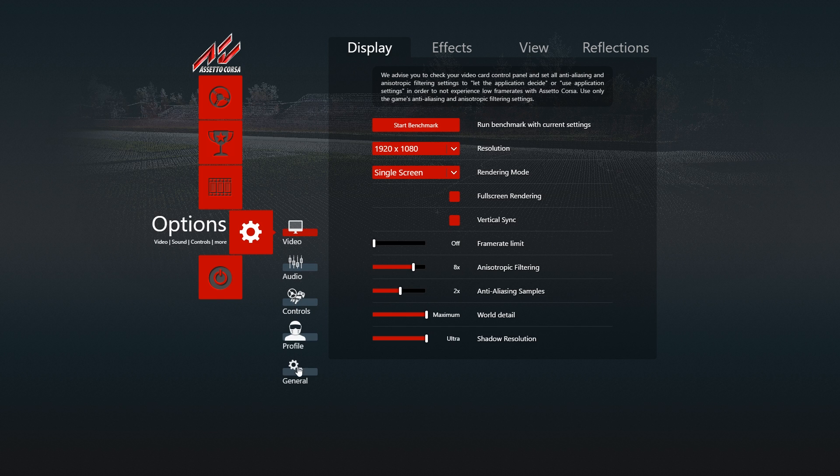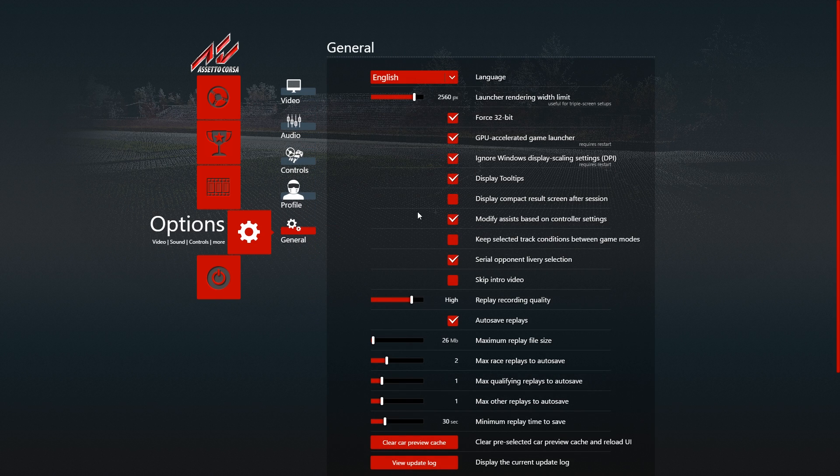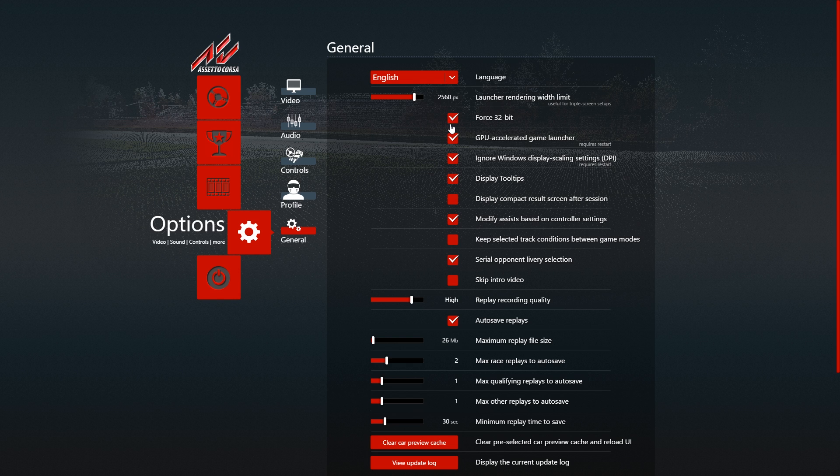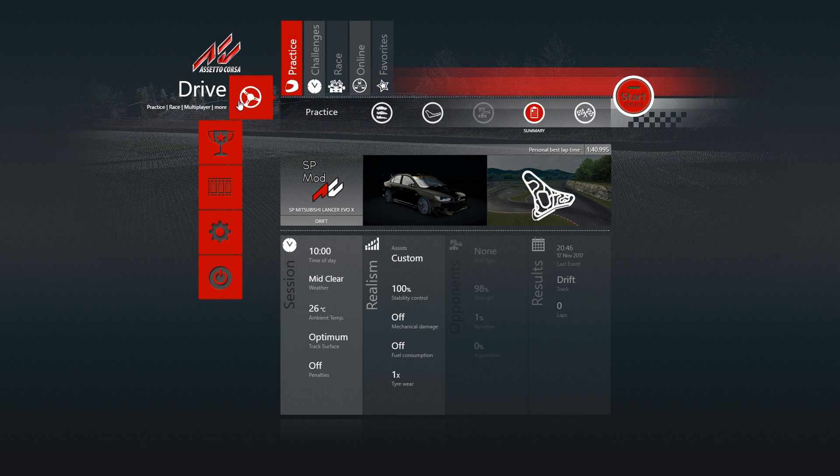Then you go over to your game, you want to force the 32-bit version, so make sure that's clicked on. Then when you're ready, you're going to load up your game.